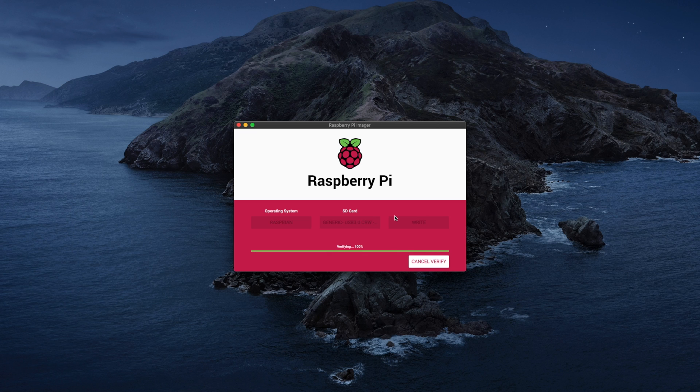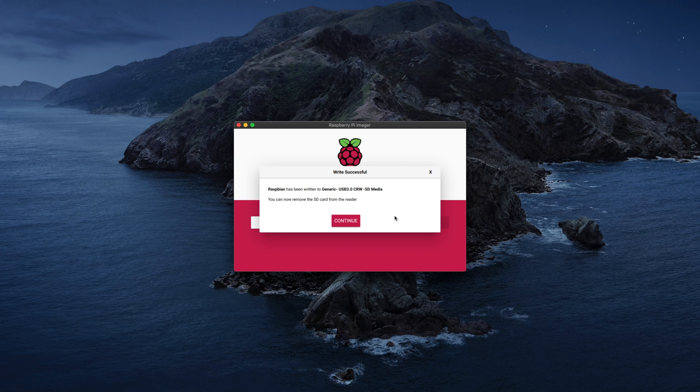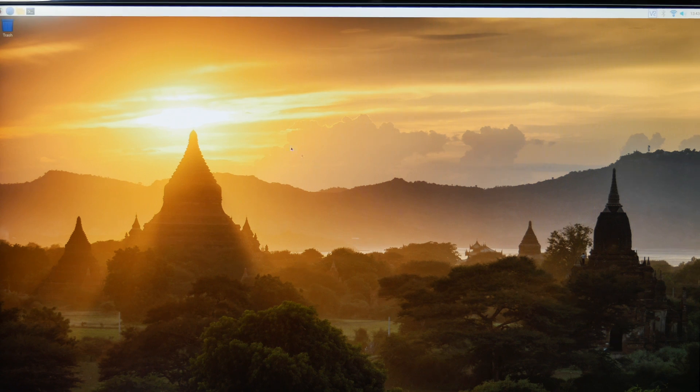Once it's finished verifying, you'll get the following message. That means you're ready to go. So I'm going to take my SD card out of my computer and put it into my Raspberry Pi and boot up. And there you go, you're ready to use your new OS.